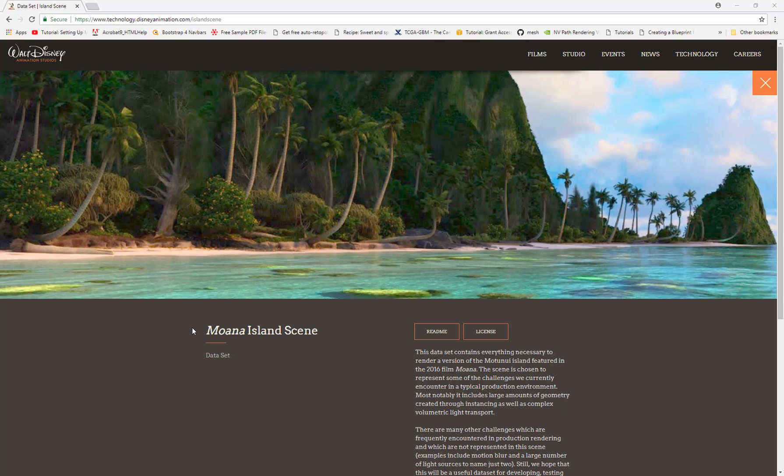Hi everyone, it's Kent Barber here from GammaLogic Design. Today I'm going to take you through the work I've been doing for loading in the Moana Island scene that you can get from Disney Animation.